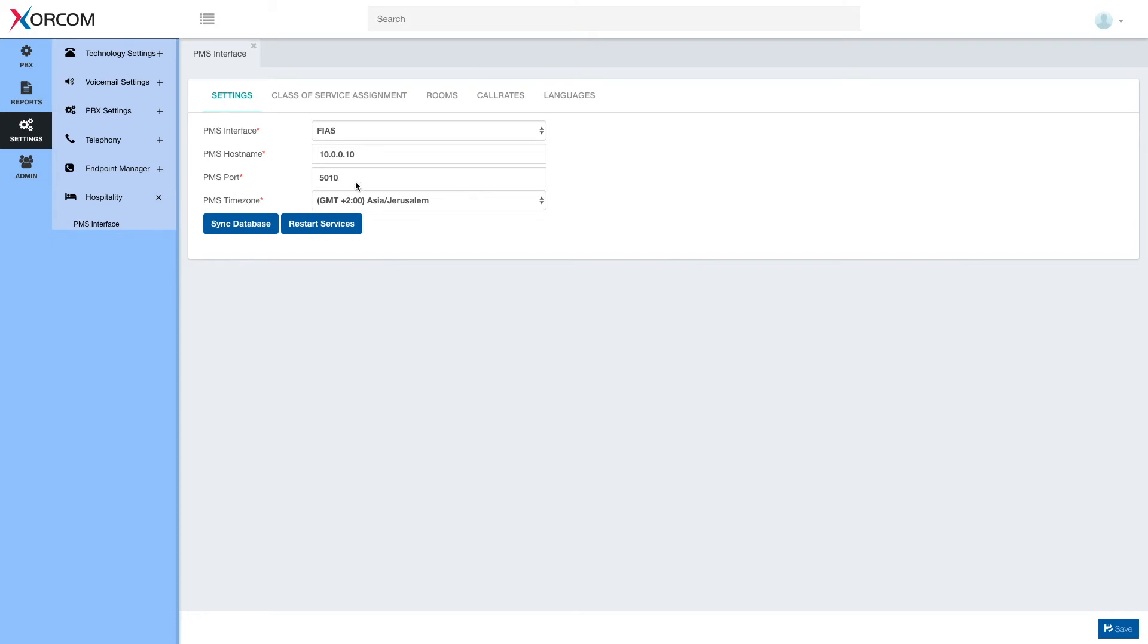That's the very basic settings. In addition we have PMS timezone, we will use that only in case the PMS timezone is for some reason different from the PBX timezone, otherwise by default we will get the PBX timezone and that's what we need.